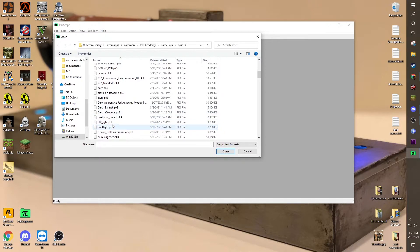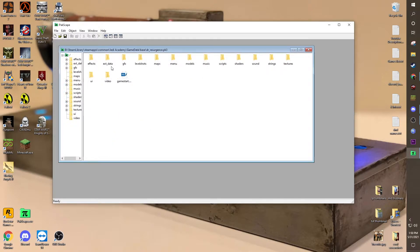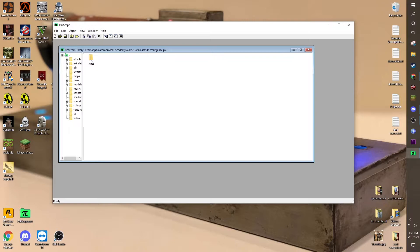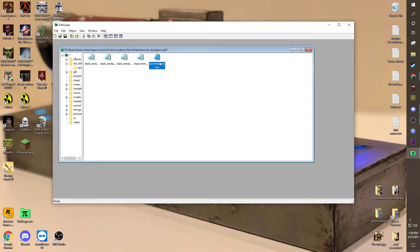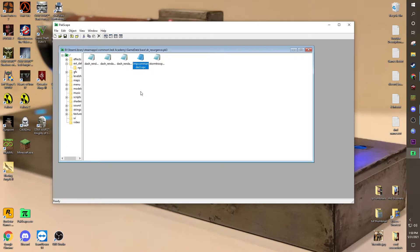But I'm going to do DR Resurgence, XT Data, NPCs, and you can see here are the NPC files. You can see .npc. Now, what we're going to want to do is we're going to want to change these a little bit, modify them.